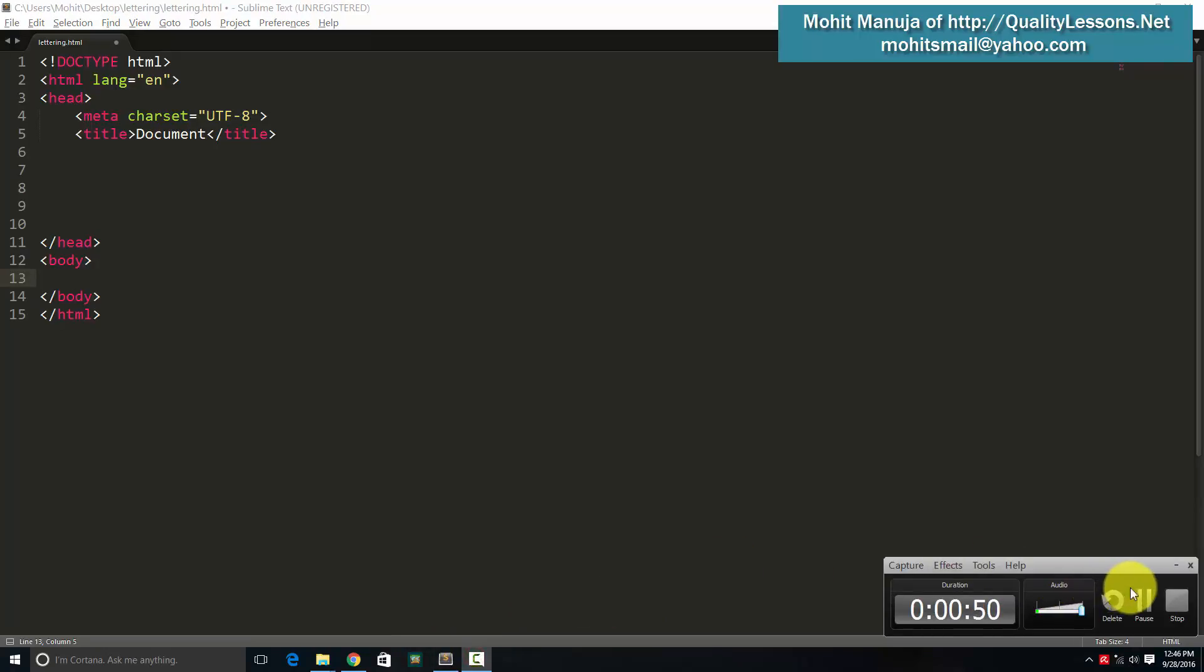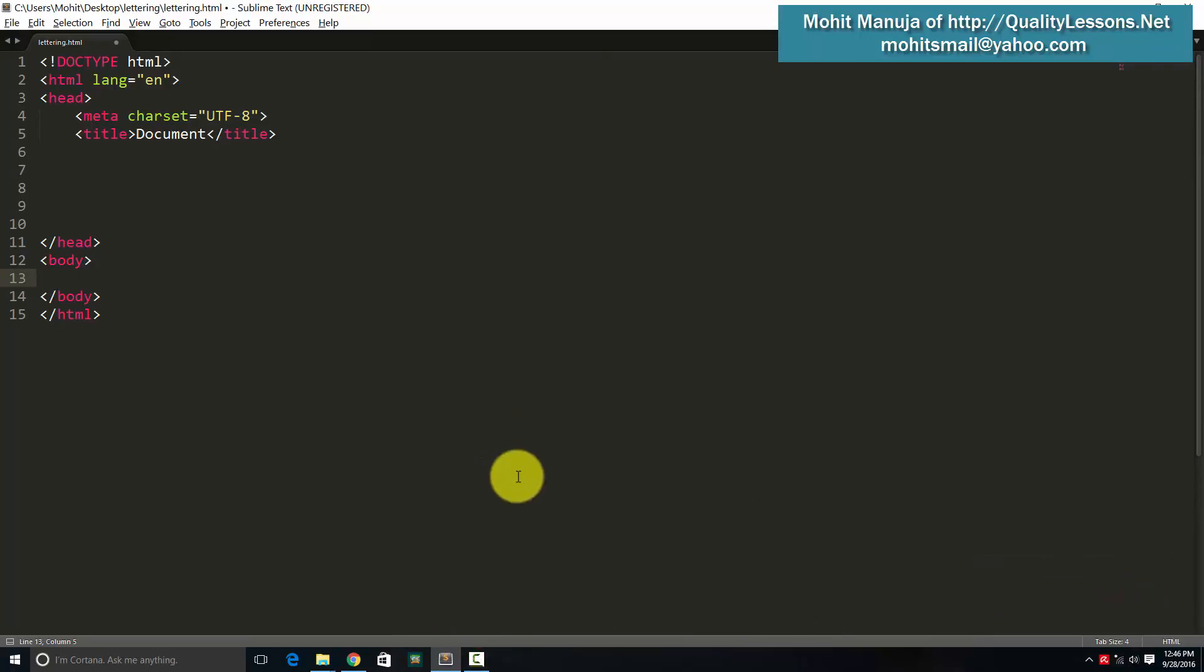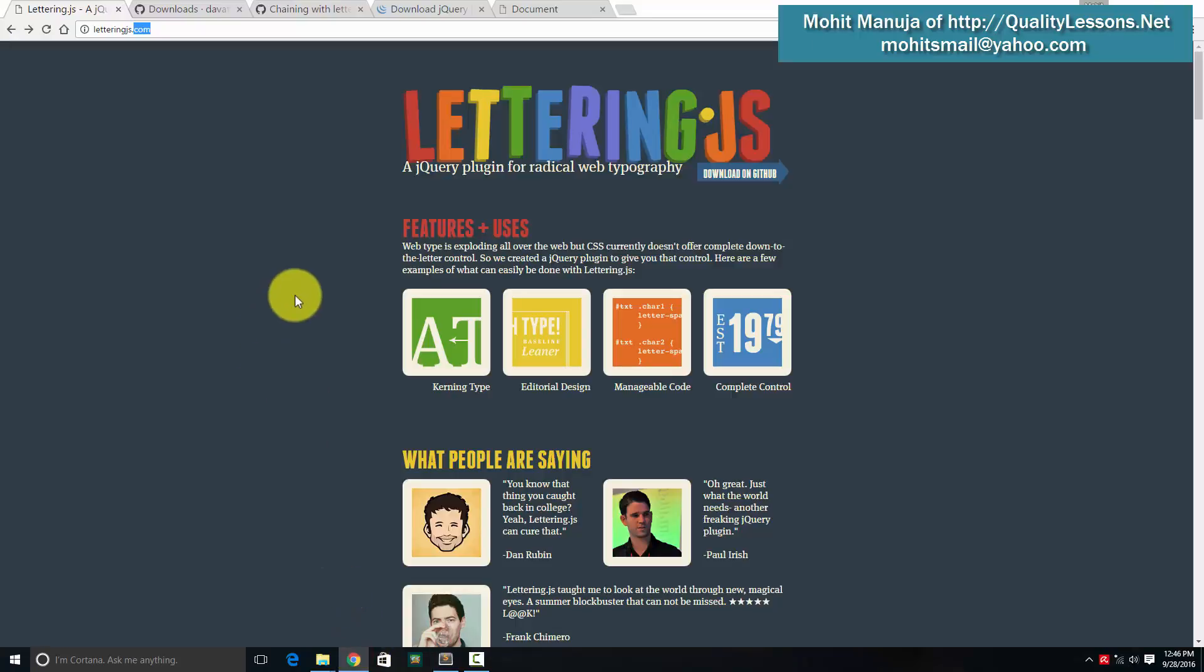So let's see how that can be made possible. And not only can we split words into letters, we can split text blocks into lines and then into words and then into letters also. So you can have a combination of all three going together as well.